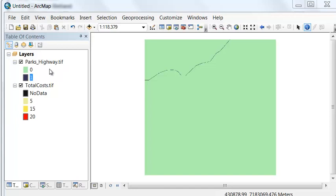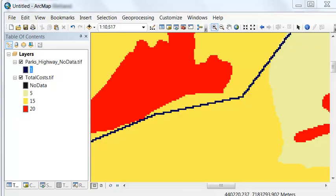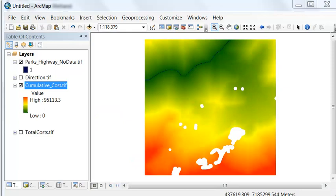Next, we reclassify the Parks Highway so that one represents a highway pixel and all other pixels are no data. Then we run the Cost Distance geoprocessing tool, which outputs two rasters: the cumulative cost as we go from the Parks Highway, and the optimal direction as we go from the Parks Highway.